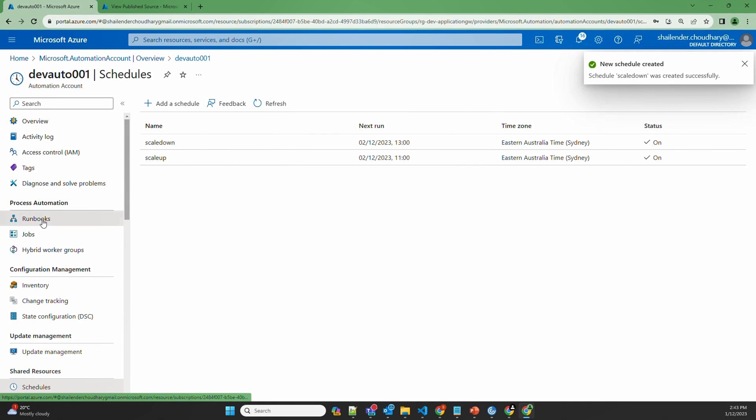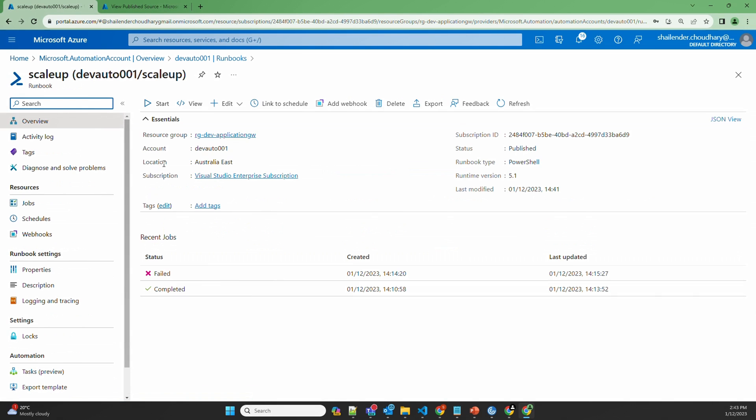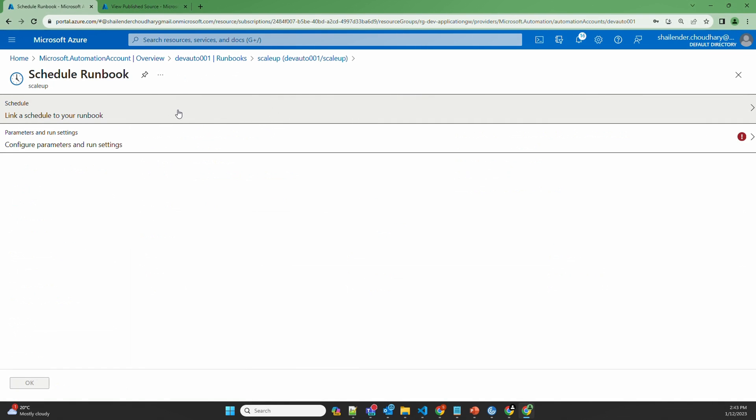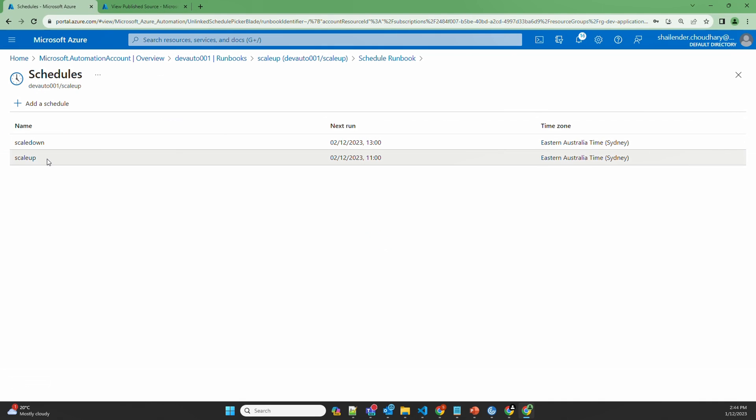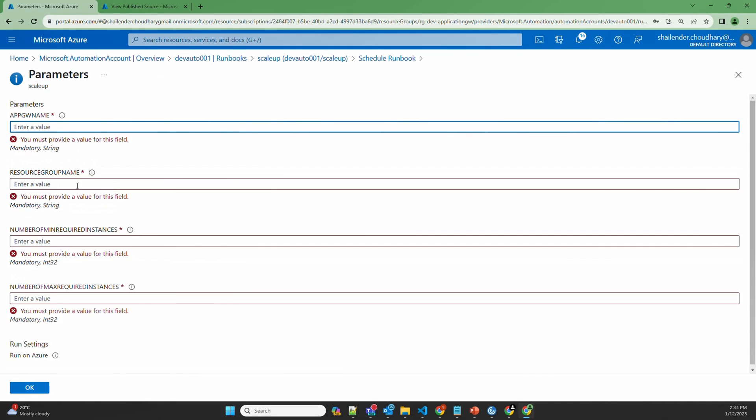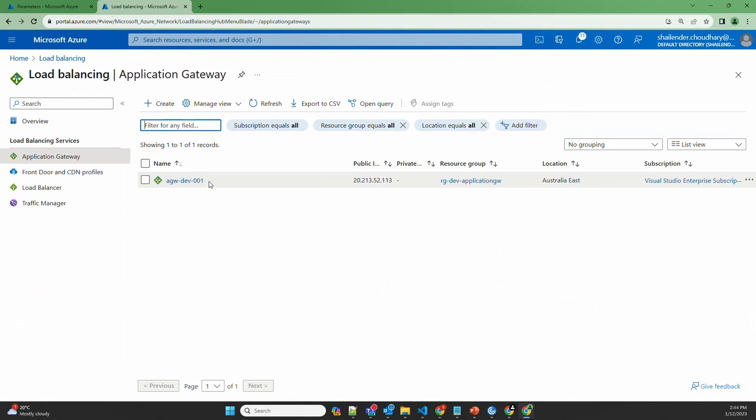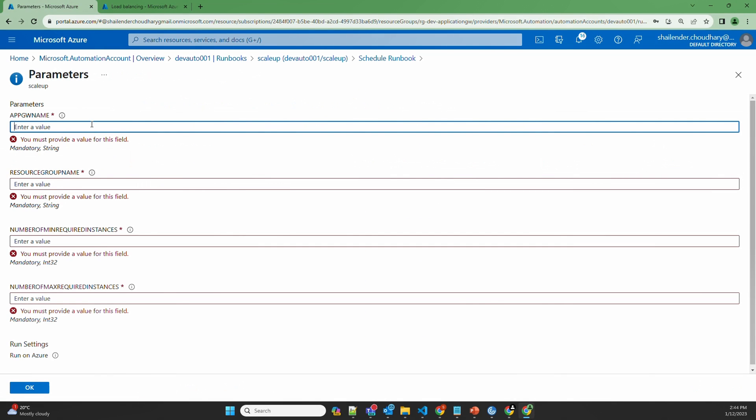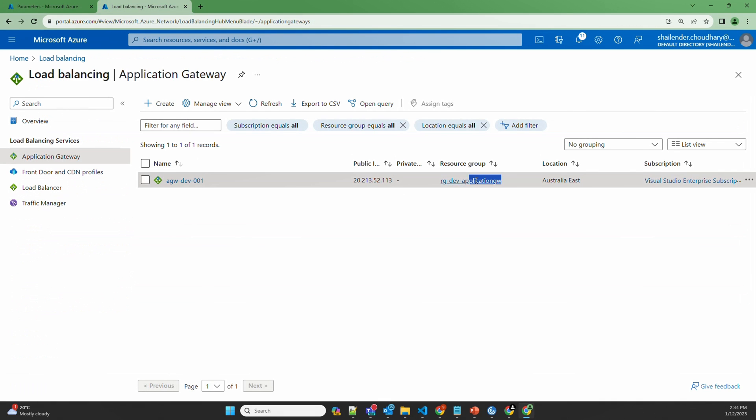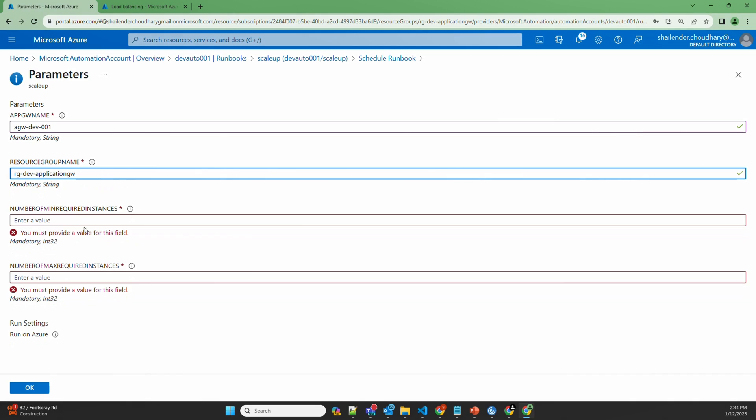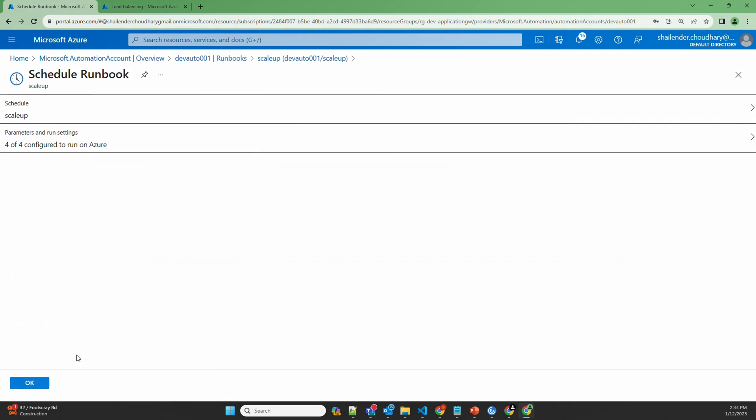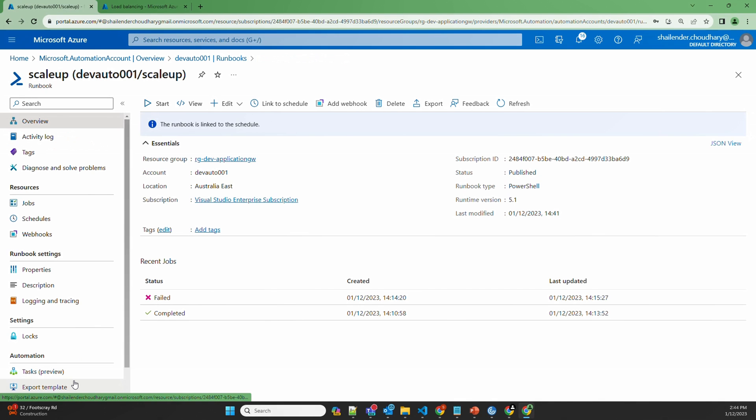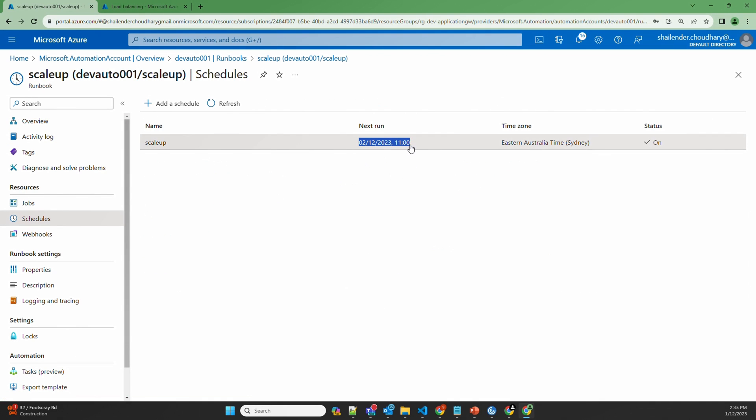Now let's go to the runbooks. First let's go to scale up and link to a schedule. We'll select the scale up schedule. Provide the parameters. Let's go to application gateway and copy the parameters. Resource group name. Number of instances. So we are scaling up. We want to provide minimum number of instances to be three and maximum to be five. And select OK. So when you go to schedules you can see the next run is tomorrow 11 am.